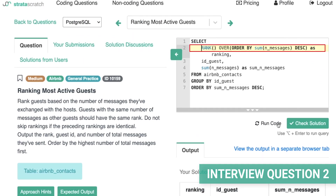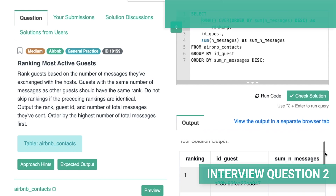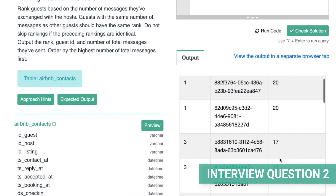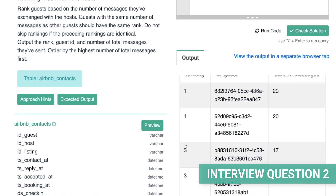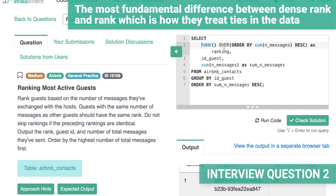If we instead apply the RANK function, here's what our solution would look like. We notice there are ties for certain guests — such as guests with 20-something messages or guests with 17 — and the RANK function ends up skipping in the case of ties. Therefore, this would present an incorrect solution. The ordering of the data is still technically correct, but given we don't meet the criteria to not skip rankings, it wouldn't be the best answer to present to the interviewer. This is a relatively simple problem, but it exposes the most fundamental difference between DENSE_RANK and RANK: how they treat ties in the data.